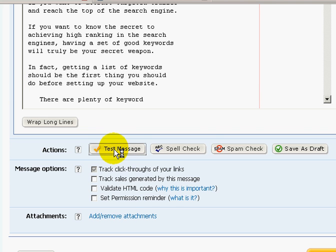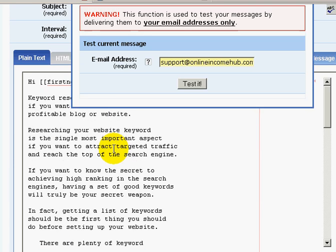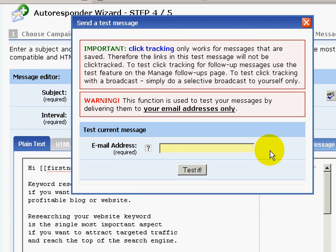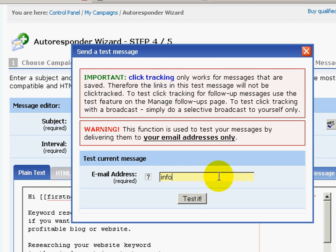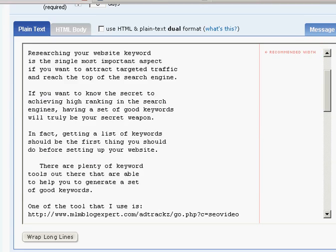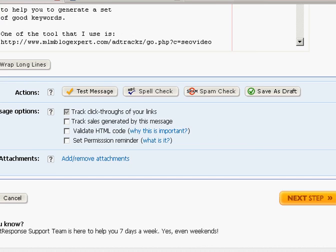Scroll all the way down to the bottom. I strongly suggest that you test your message first, so click on 'Test message' and a pop-up box will appear. Key in your email address and click 'Test it'. GetResponse will send out this email that you've just set up for you to review. Check your email account, read through it, and make sure everything is in working order and formatted according to what you want. Then go back and save the message by clicking 'Next step'.